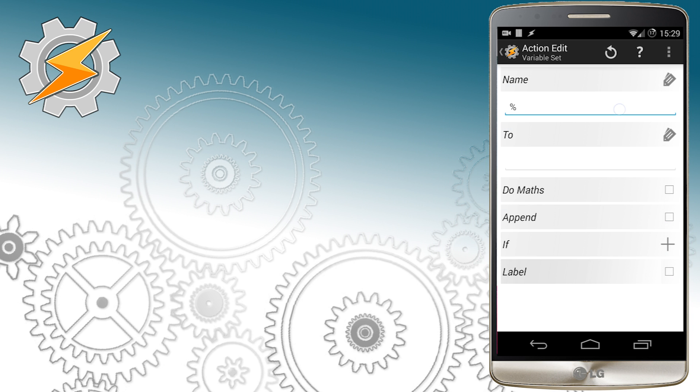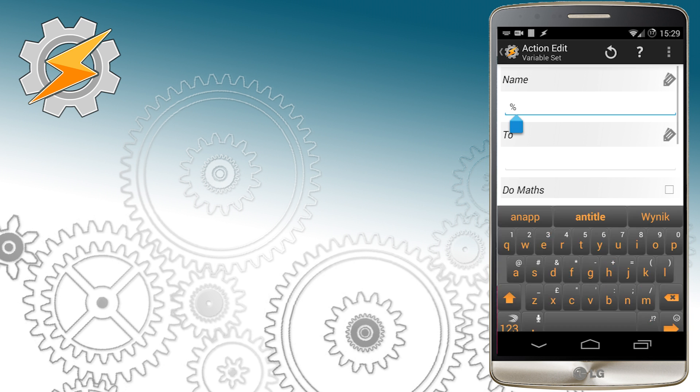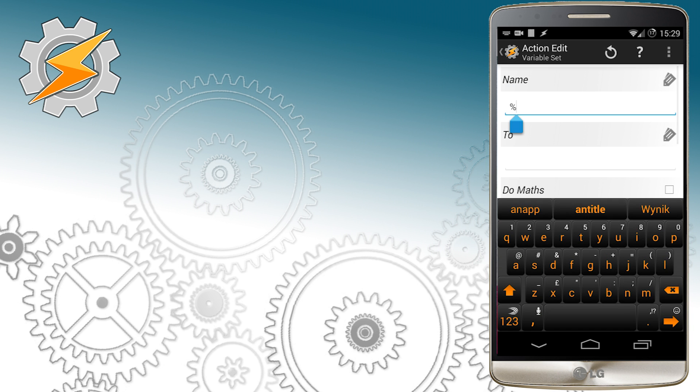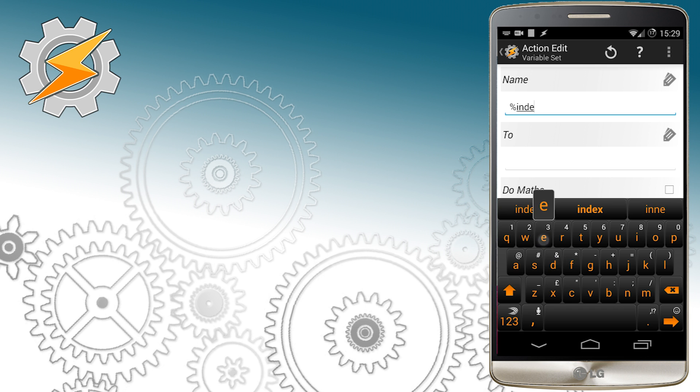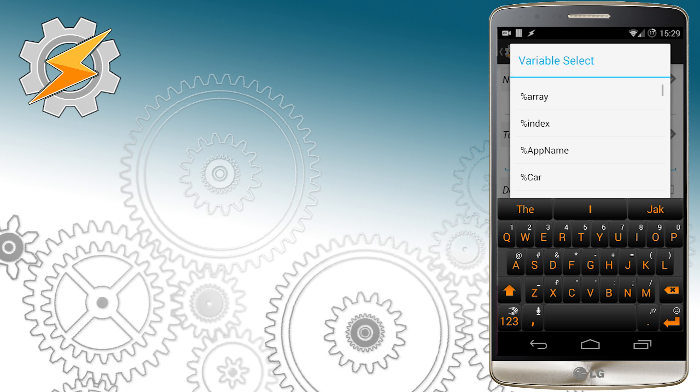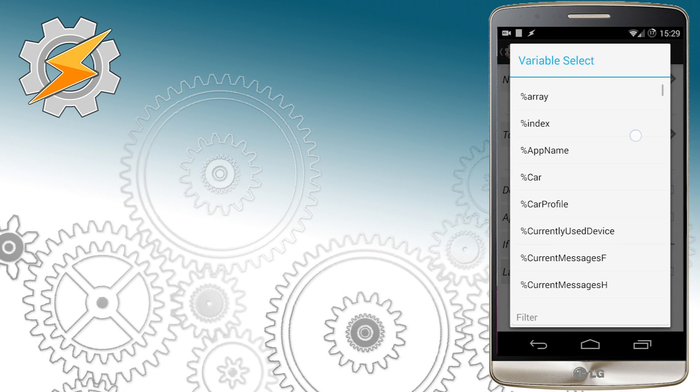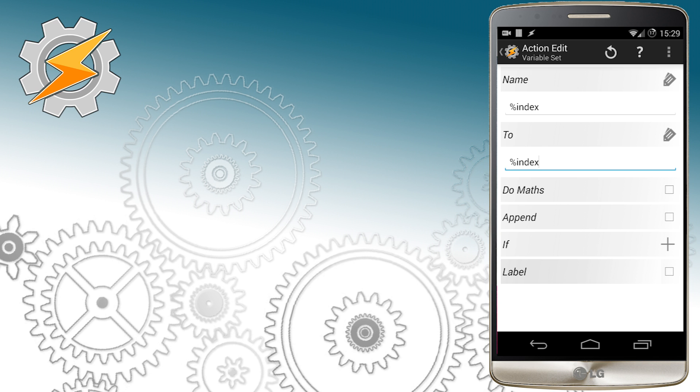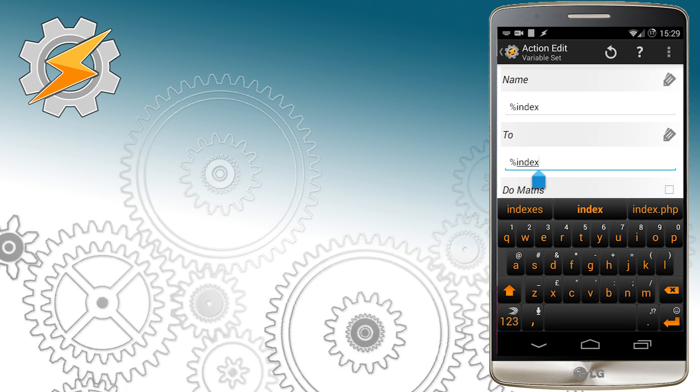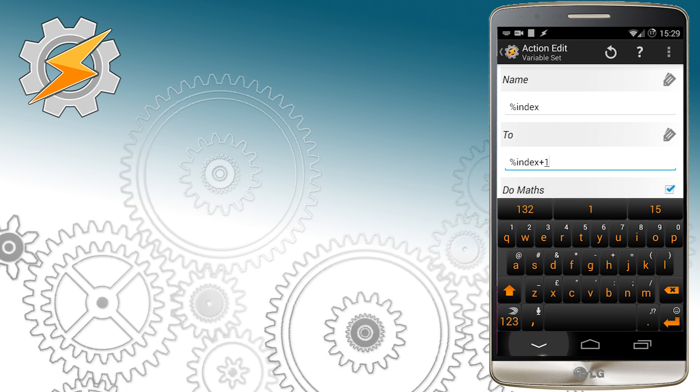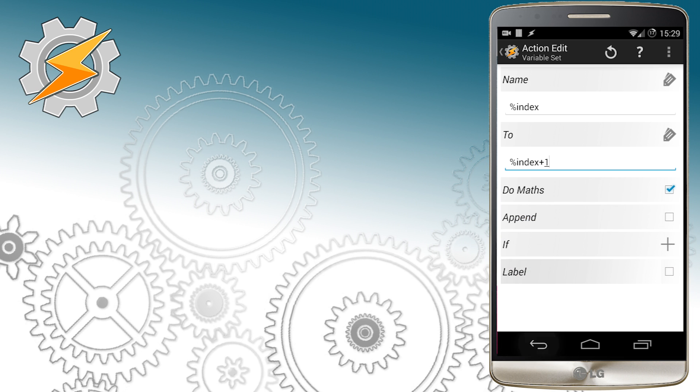Don't forget also to select do maths otherwise the value of the variable will be incorrect. I'm going to clear up my order and also I'm going to create a label to our array push action so I could recall it whenever I want.